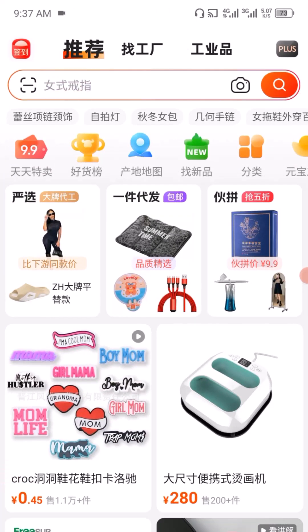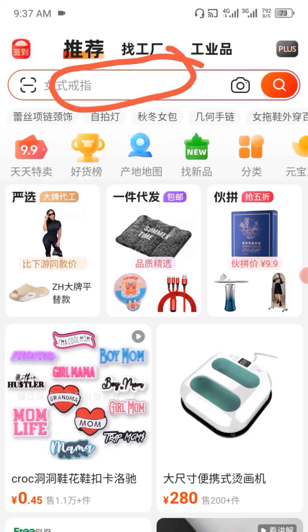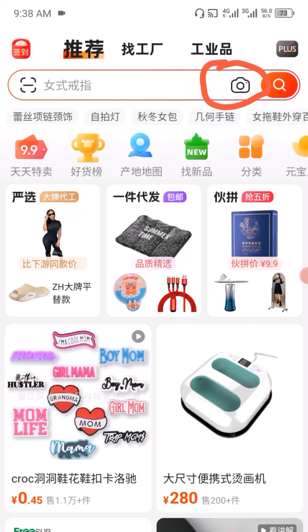There are two ways you can search for an item. You can use the text search right here — type the keywords of the item you are looking for and you are going to see a lot of results. From there, you can pick the item you want to purchase. Or the second option is to make use of the camera icon here. This is called image search, where you upload a picture of the item and you are going to see a variety of results.